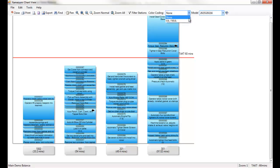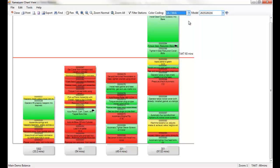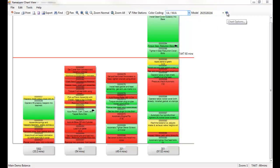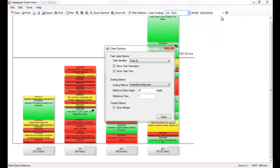ProPlaner offers many formatting options for these charts, depending on your goal. For example, tiles can all be colored the same, or can be colored according to their value-added, non-value-added, or non-value-added-but-necessary classification.